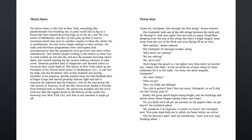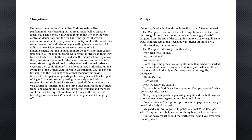Why aren't we sinking? We are sinking. No, we're not. Don't forget the peach is a lot lighter now that we have started out, James told them. It's lost an awful lot of juice when those hailstones hit it in the night. Cut away two more seagulls, centipede. Ah, that's better. Here we go.